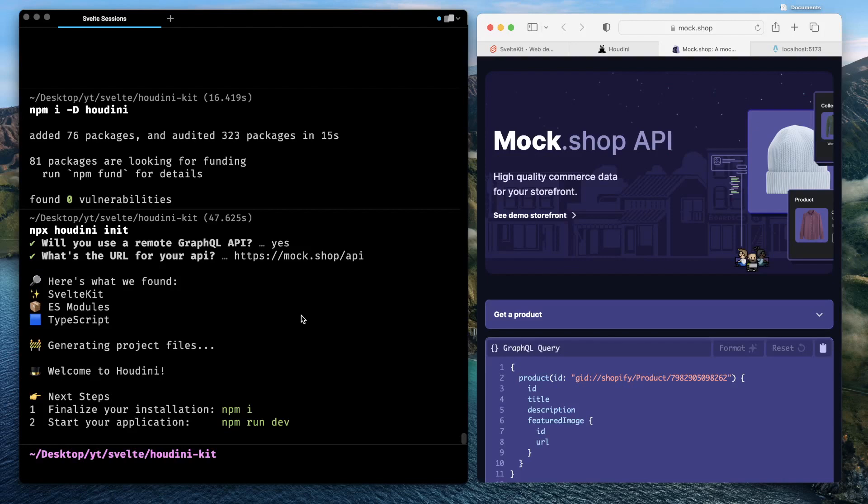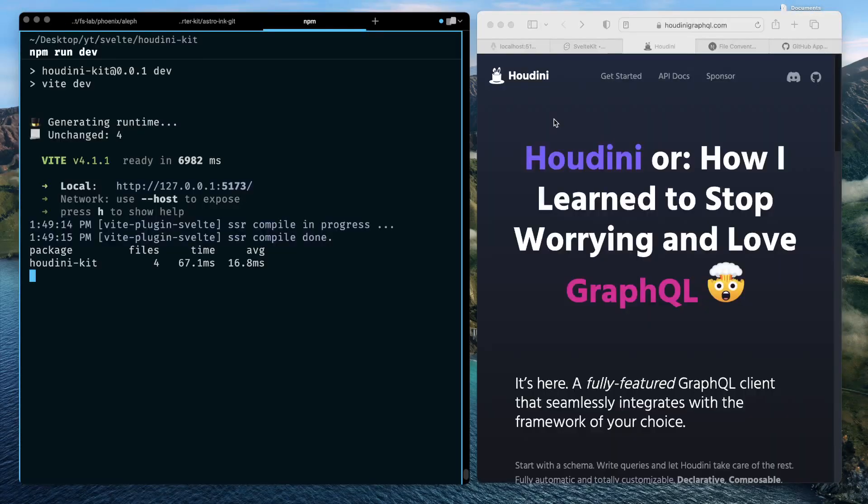In this video you learned about setting up Houdini with a new SvelteKit project. You learned about the project structure you get created when you initialize a Houdini project, and you learned about the different files that Houdini auto-generates for you when you initialize a new SvelteKit project with the Houdini client. In the next video, you'll learn about how to make a query with the Houdini client. See you in my next video, bye.